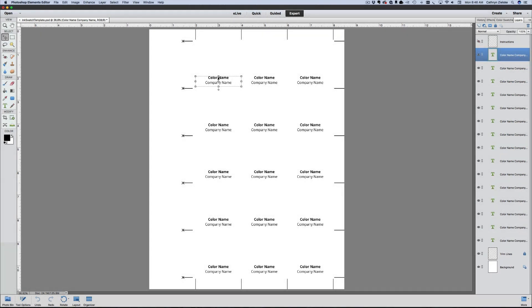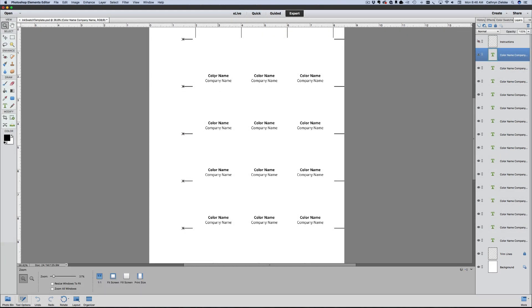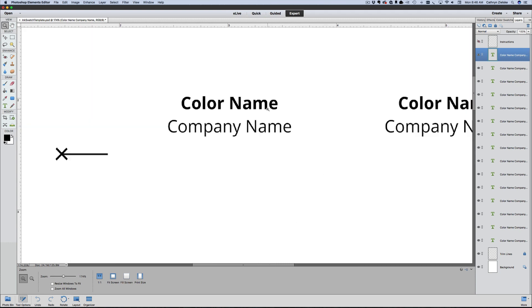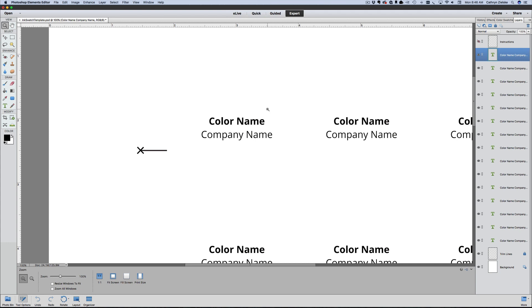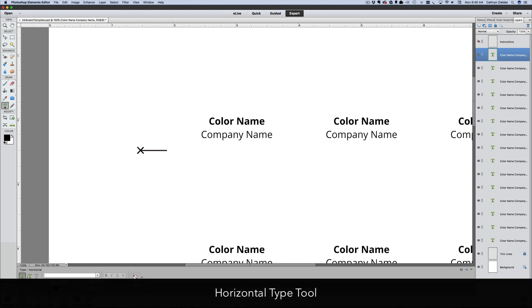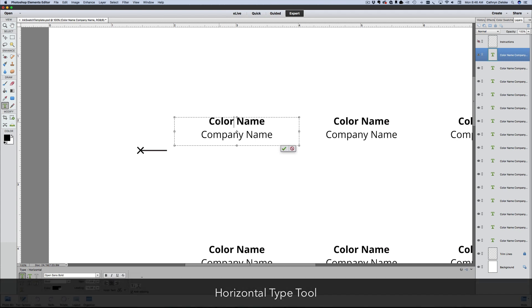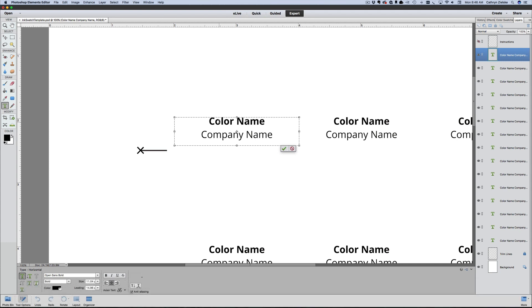Now I'm going to grab my zoom tool and zoom in a little so we can easily see this. I'm going to get the horizontal type tool—the text tool—and I'm going to click right into the box. As soon as I do, you'll see I get a blinking cursor.